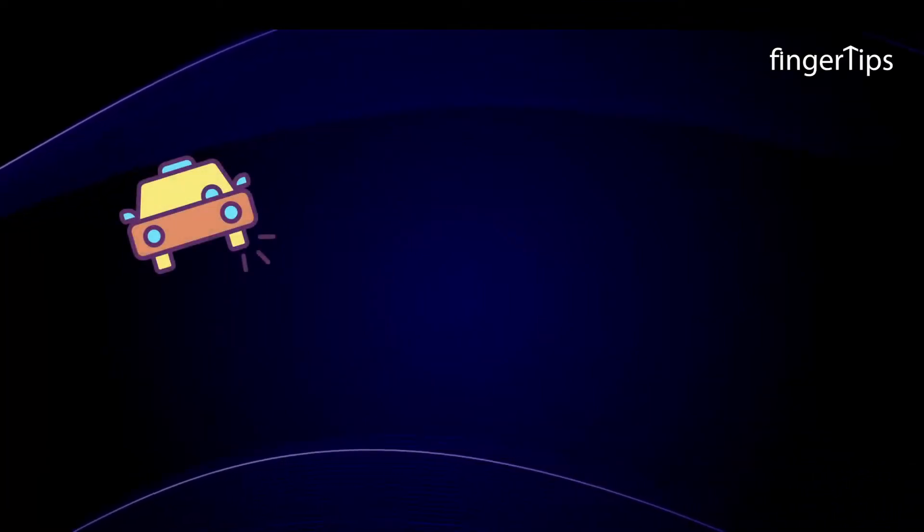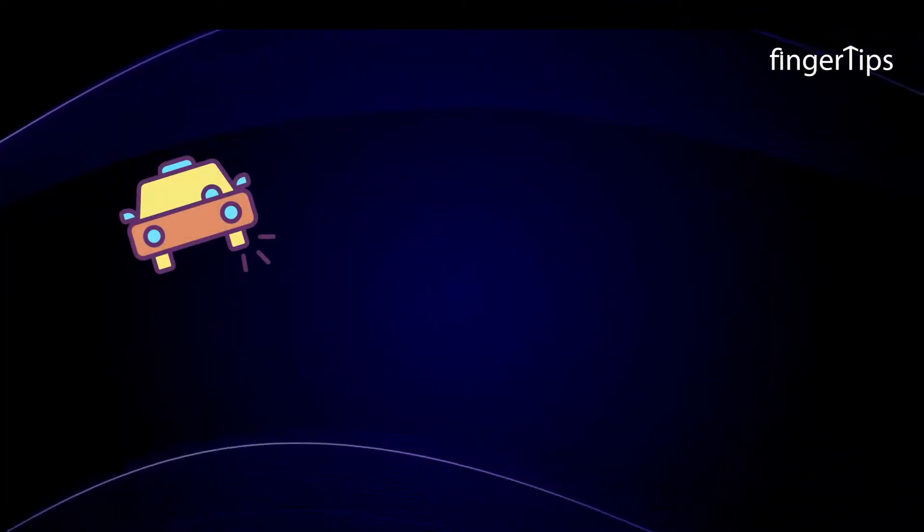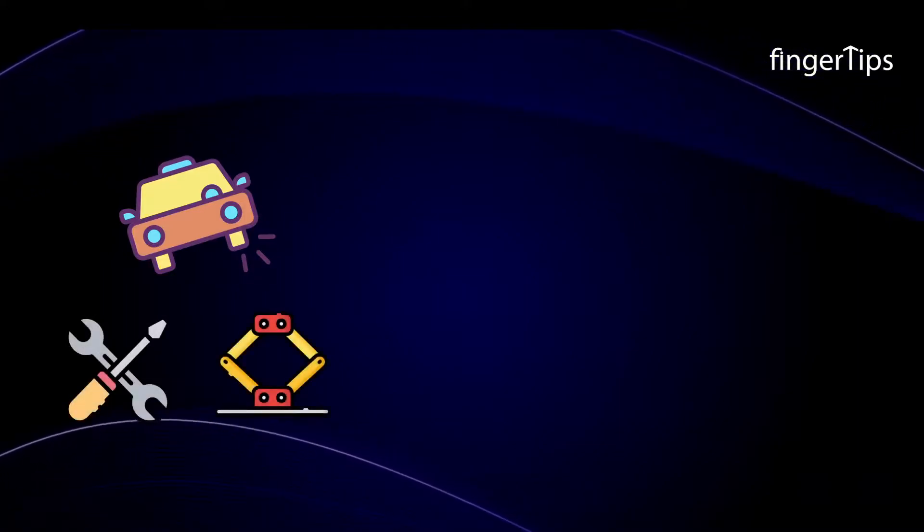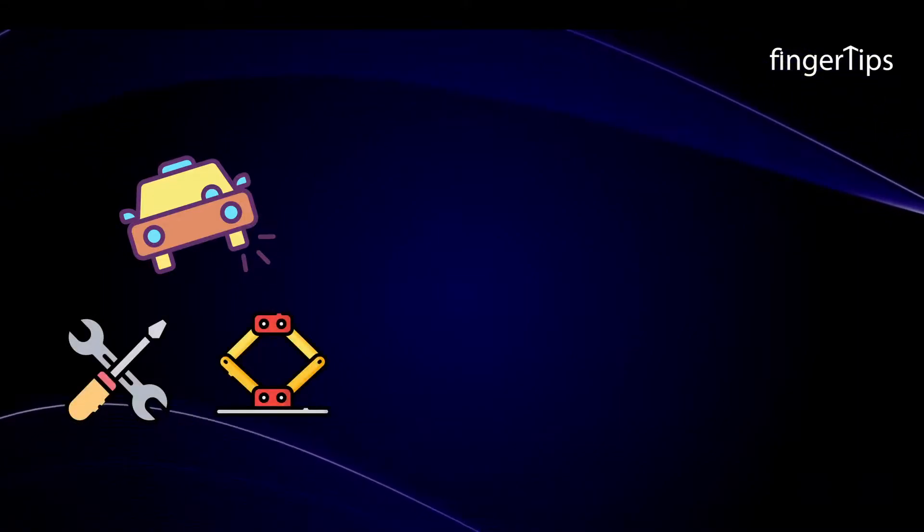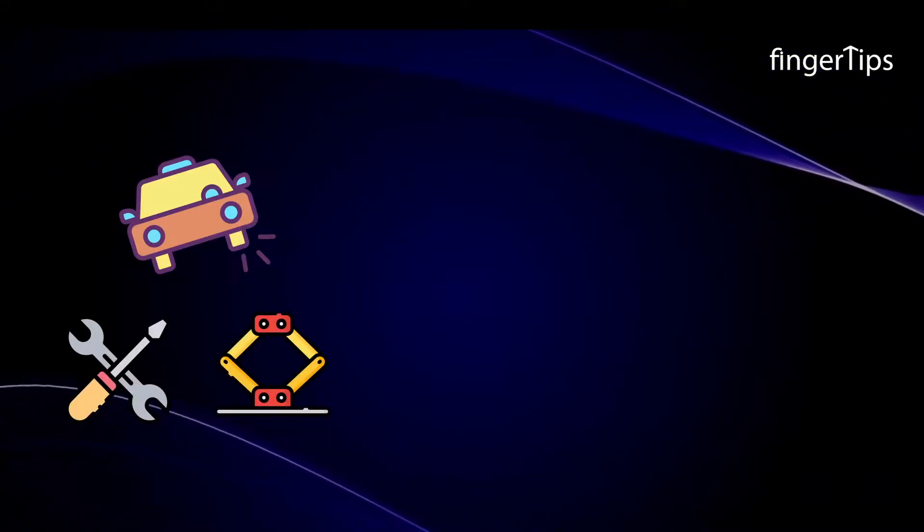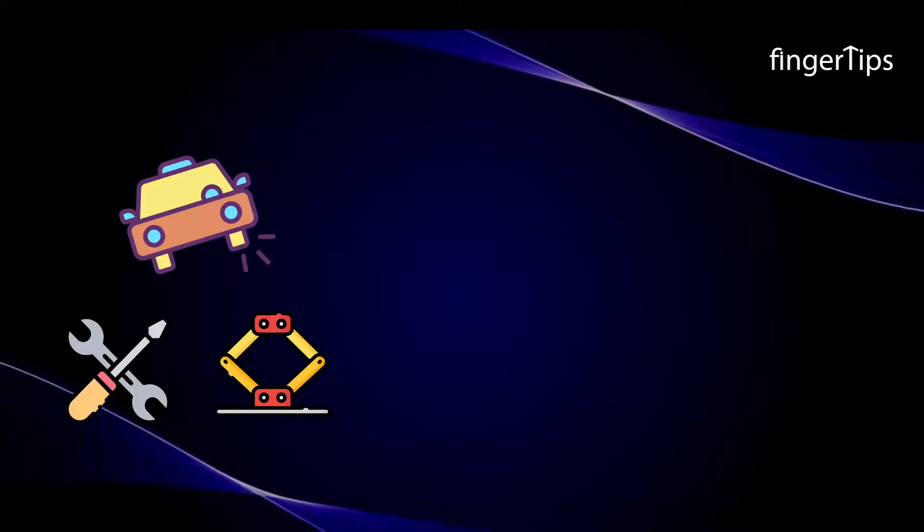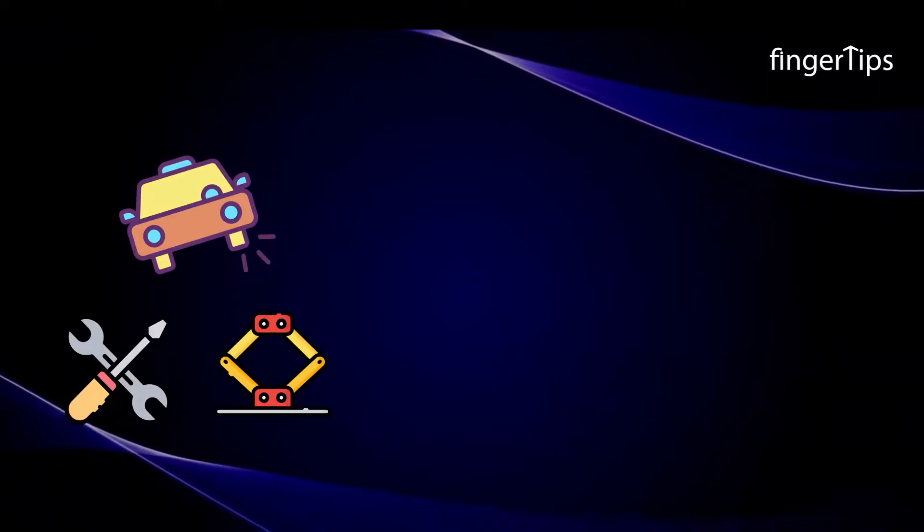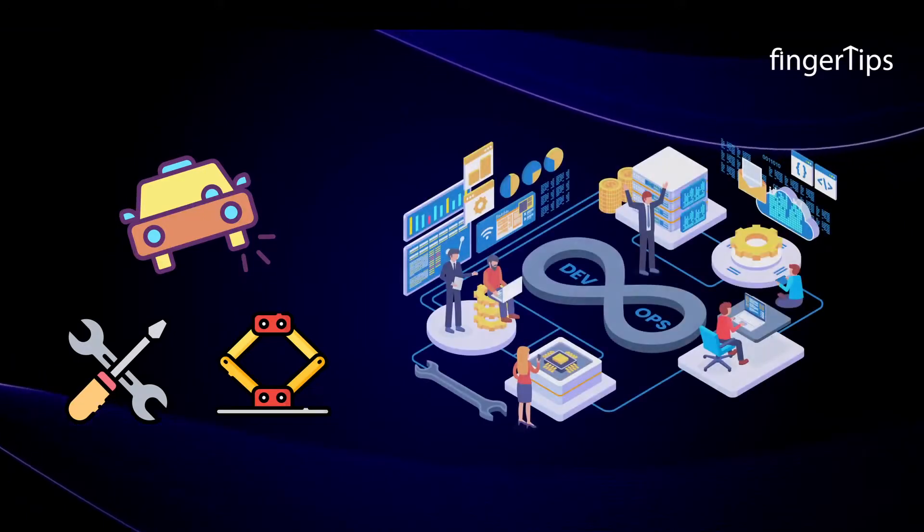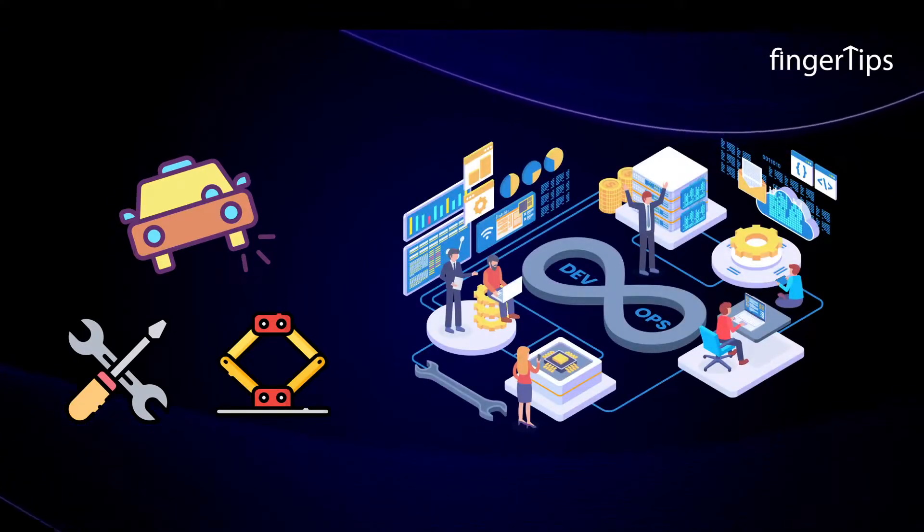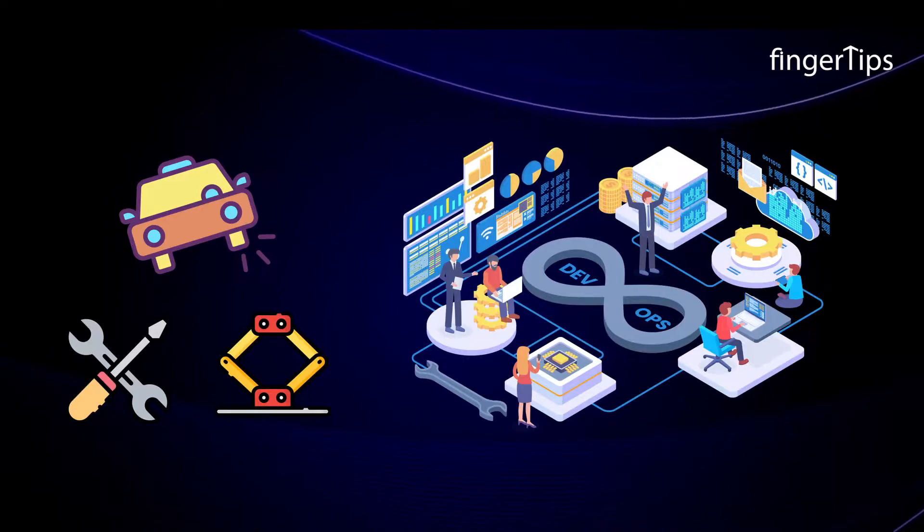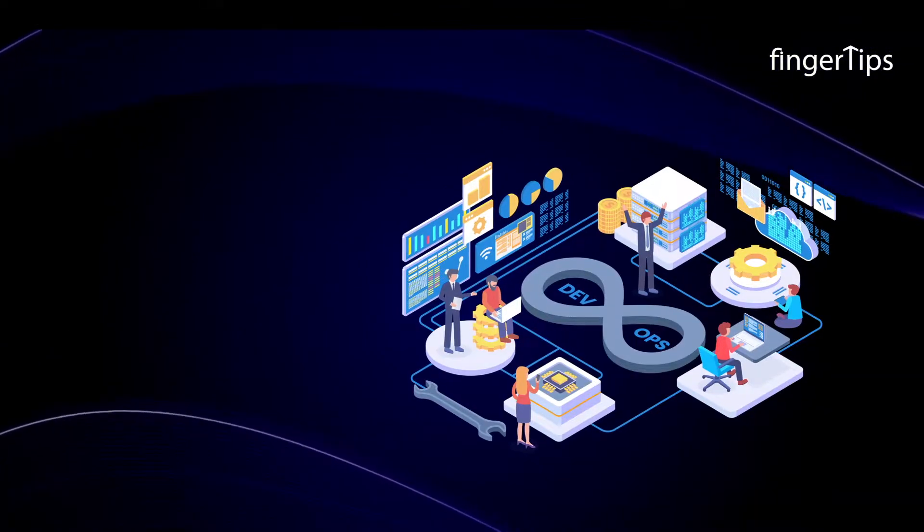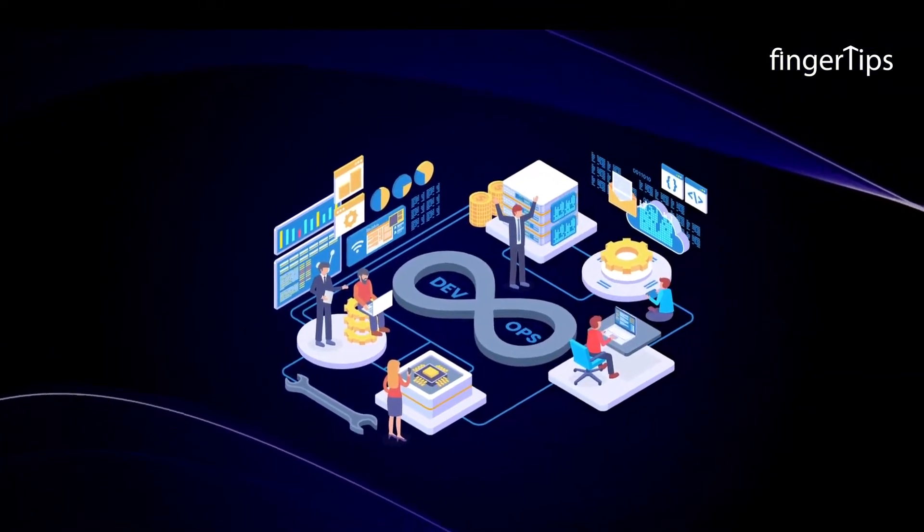Think of a situation when your car gets punctured. You would obviously search for the tools and immediately try to repair it. Same as you need tools to repair a car, you need tools for smooth implementation of DevOps practices.